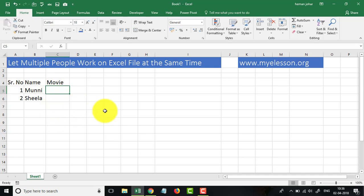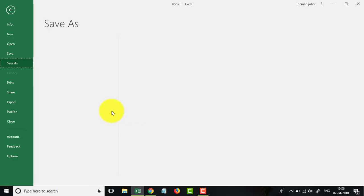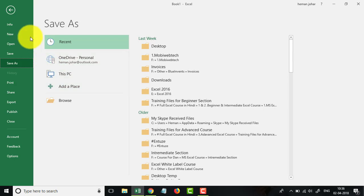So now, to make a lot of people work on it together from their different systems, how do we do that? Well, for that we first have to save this file. So I will do a Ctrl+S, I will save it on the desktop.